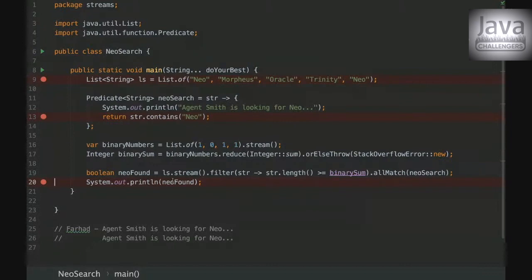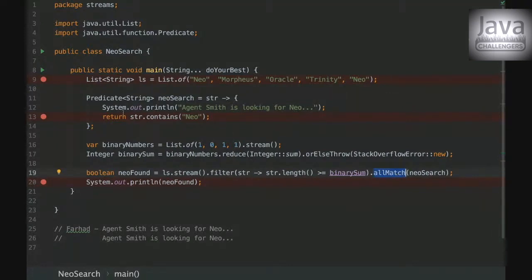Yeah, it's because this method, Farah, it checks all the elements. So all the elements have to match this condition.